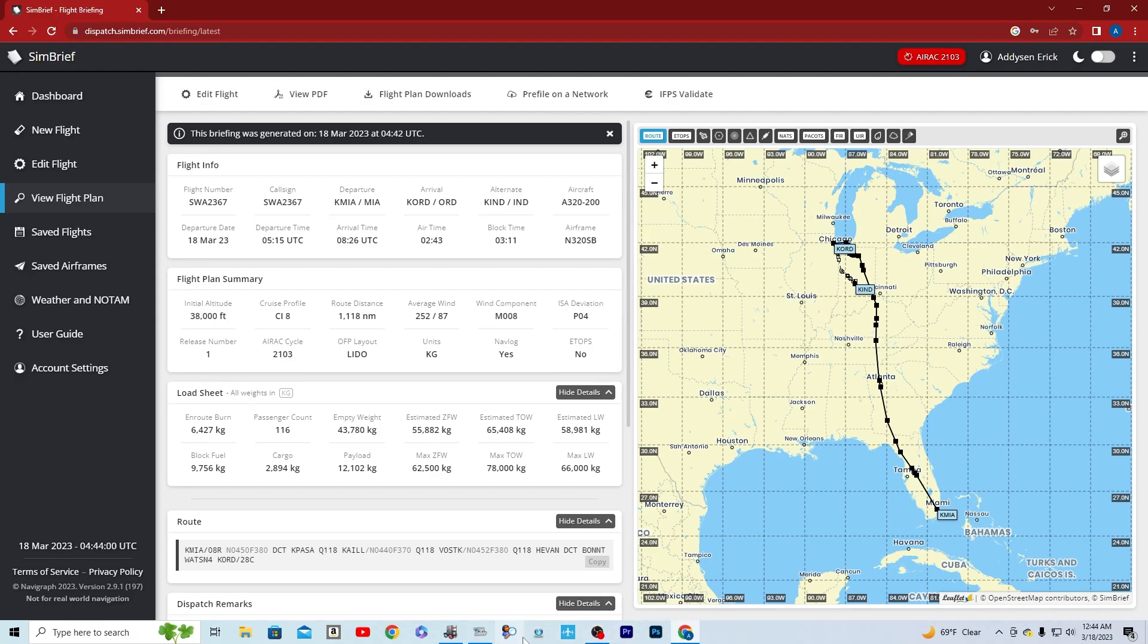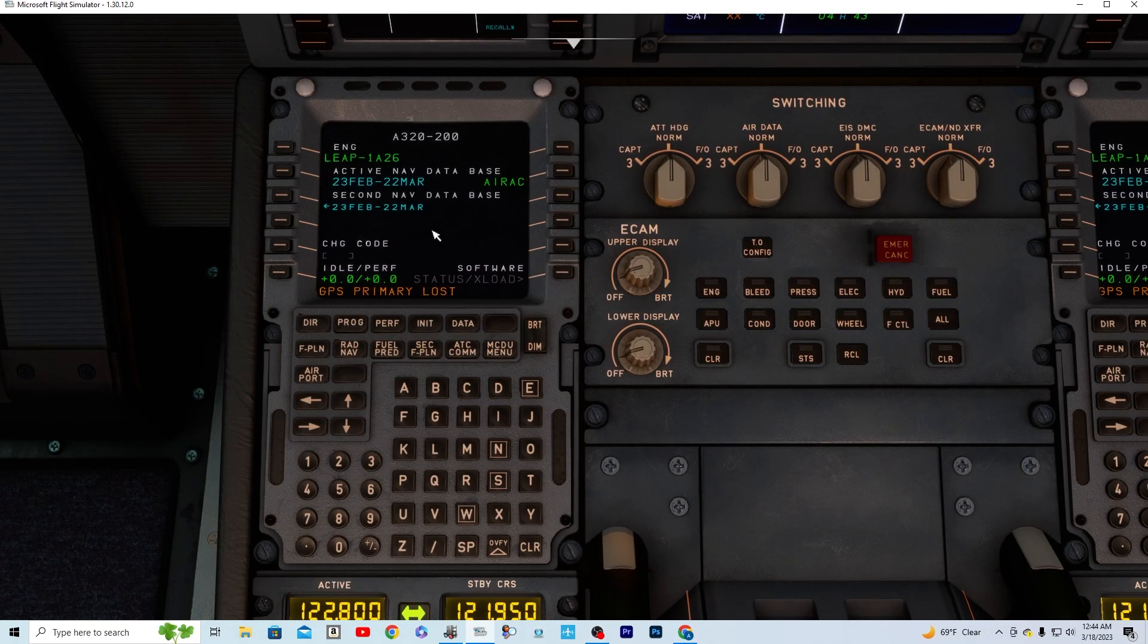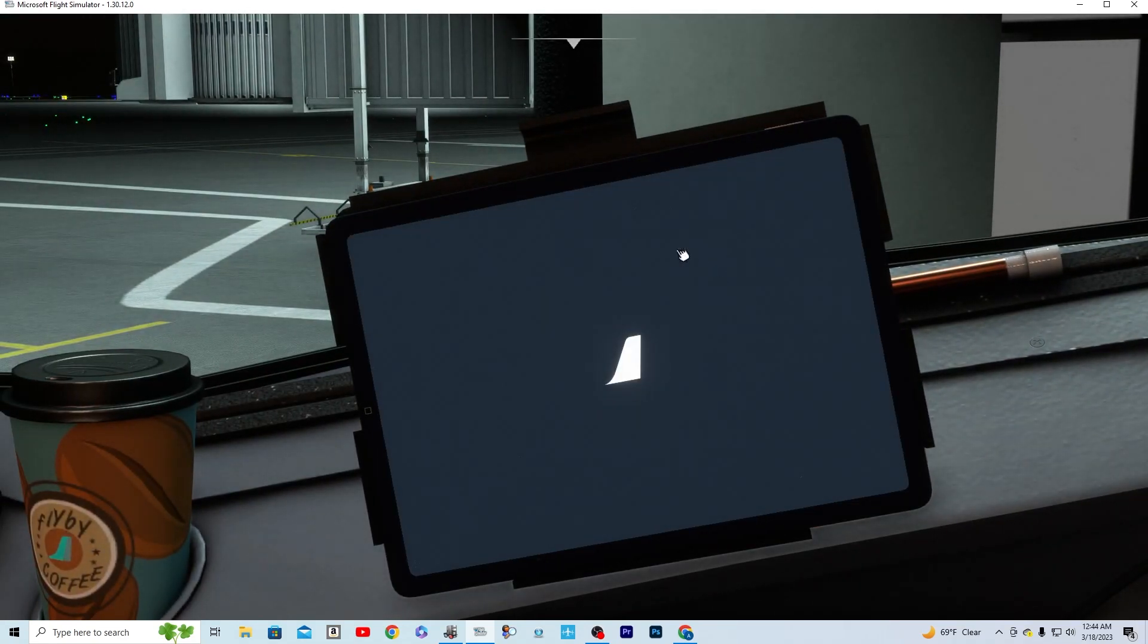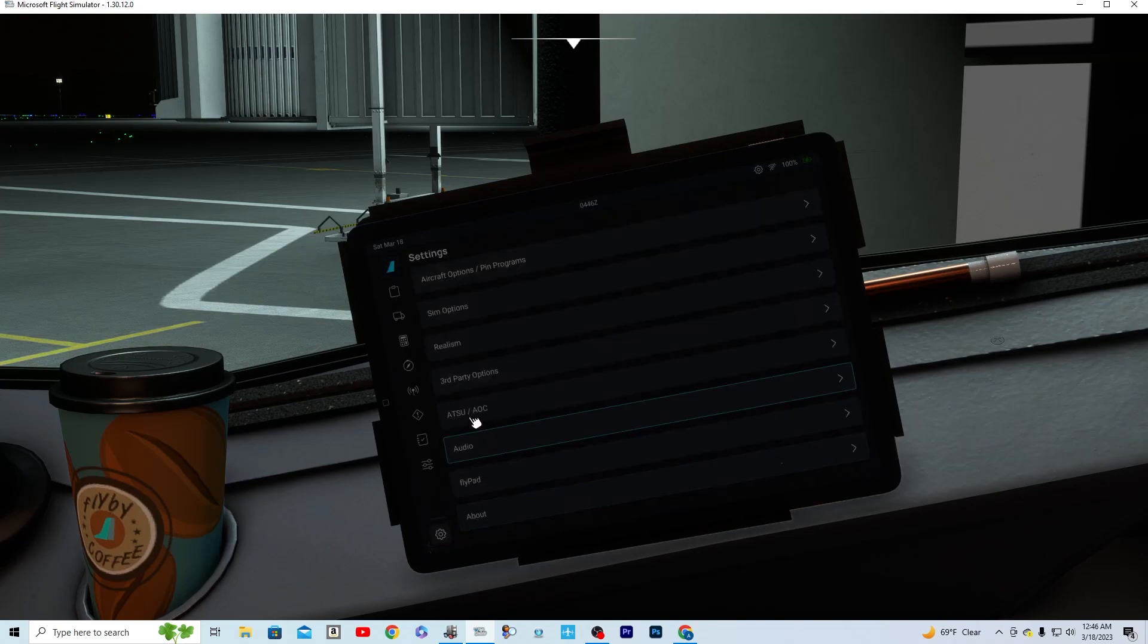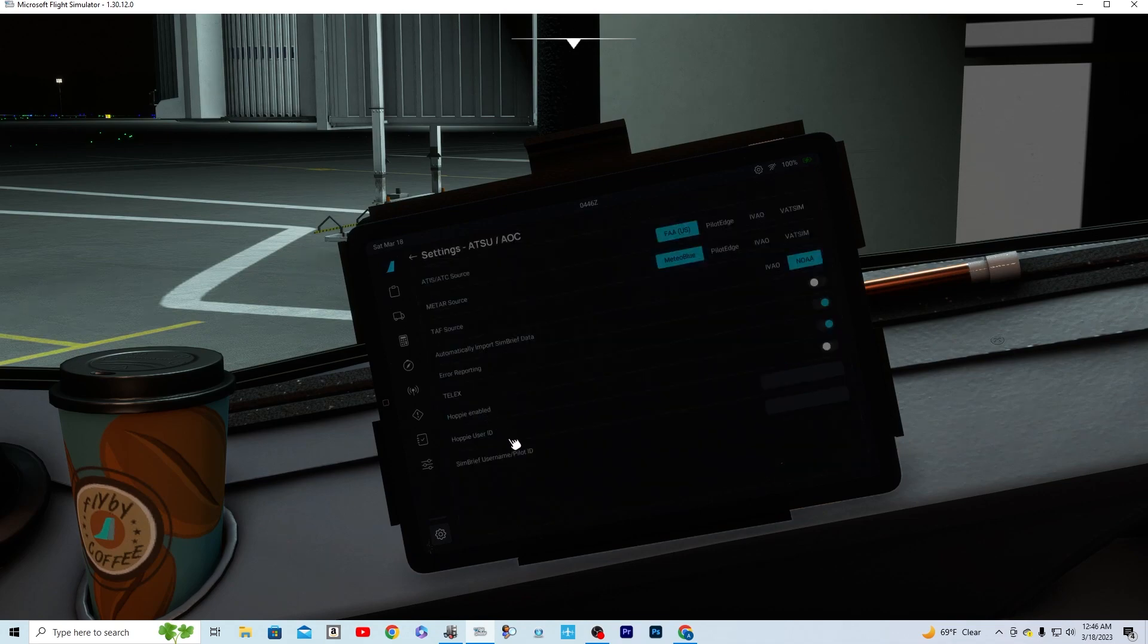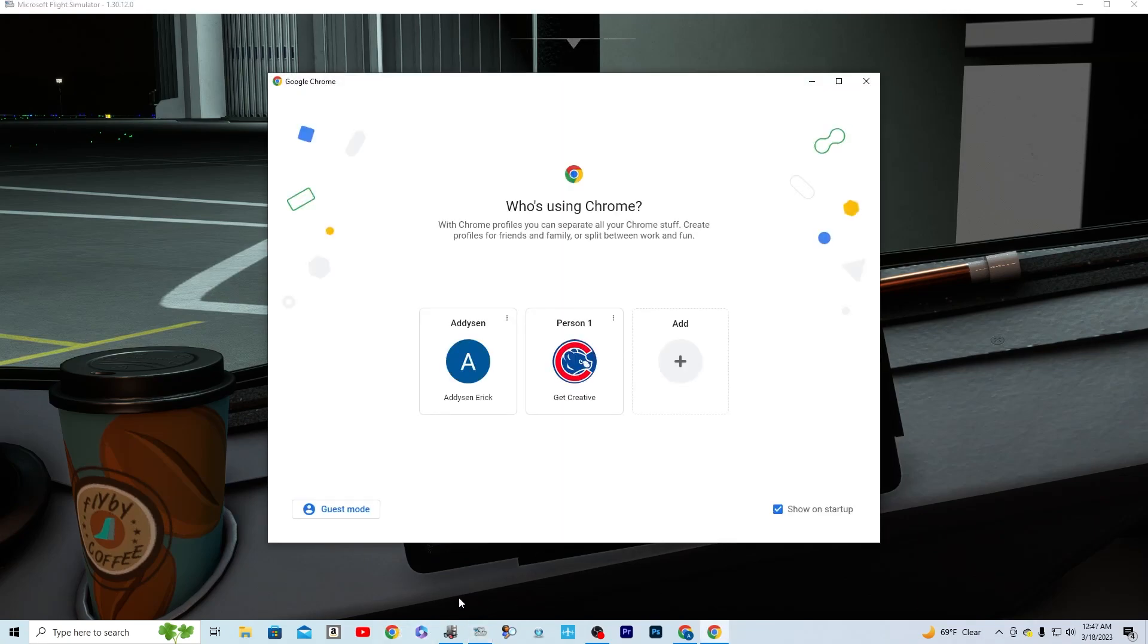We'll go back over to the simulator. Go over to our iPad here or whatever our tablet. Alright guys, so you're going to go into your tablet, you're going to go over to Settings, you're going to go to ATSU/AOC. You're going to find this right here, it's going to be SimBrief username/pilot ID. We're going to go back over to SimBrief.